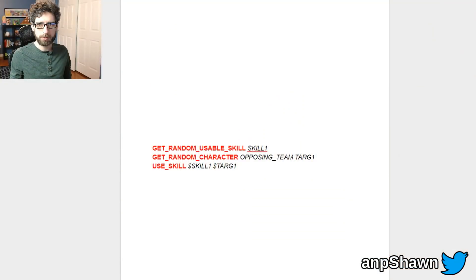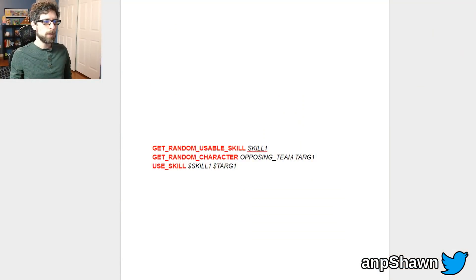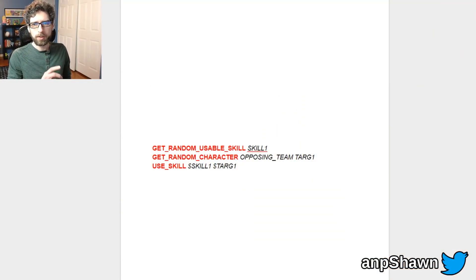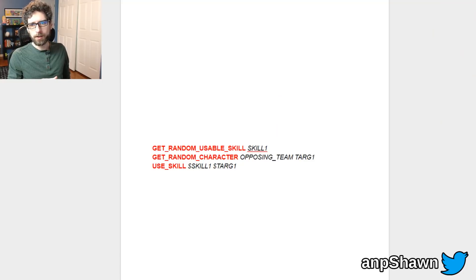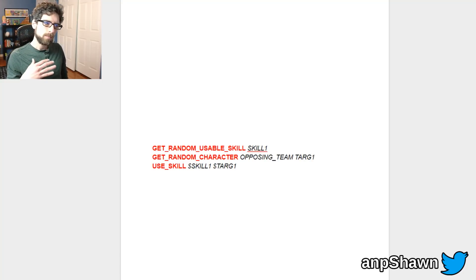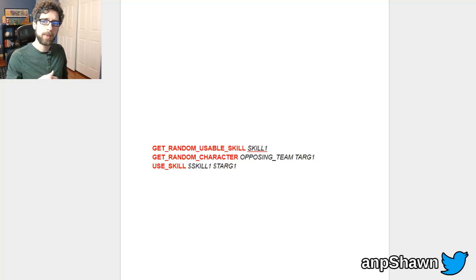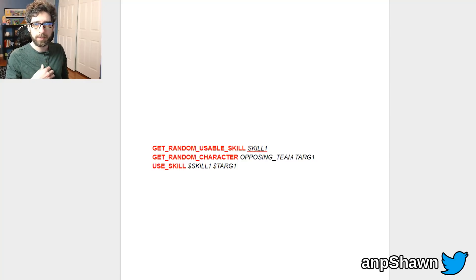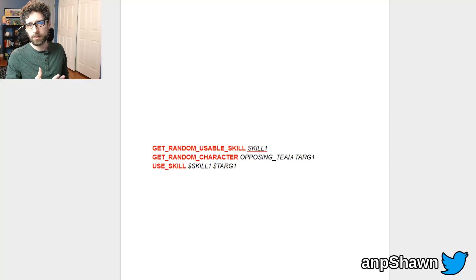So before I go any further, I want to stop right here and show you what an actual Soda script looks like in the game. So let me switch over here. Okay, so this is the script that's actually being used right now for enemies in the game. This is how, whenever it's an enemy's turn, they execute this list of commands and that's how they determine how to attack you.